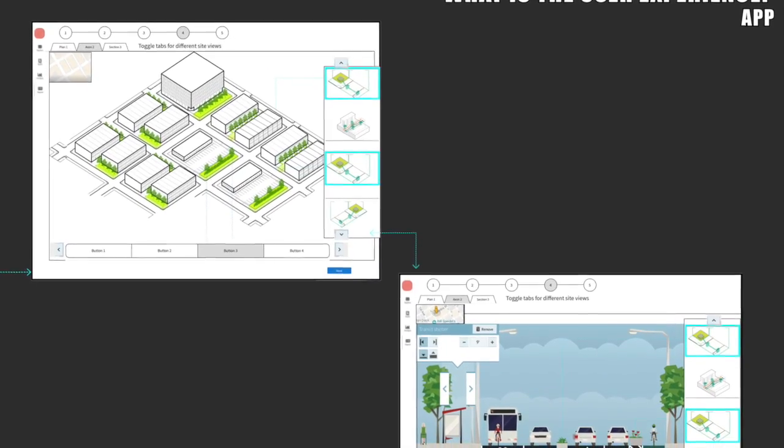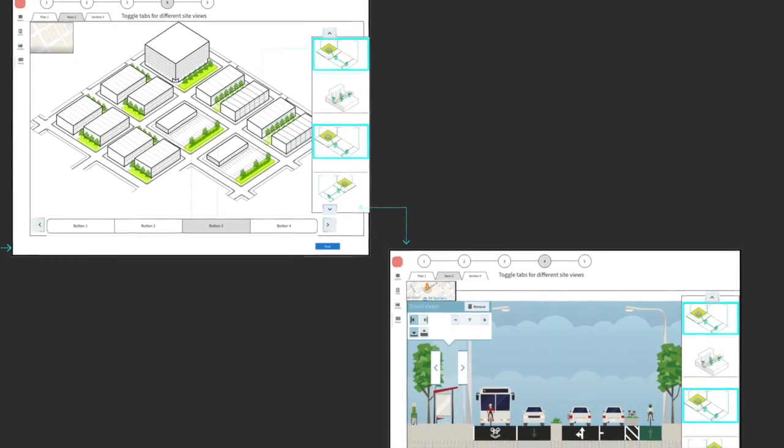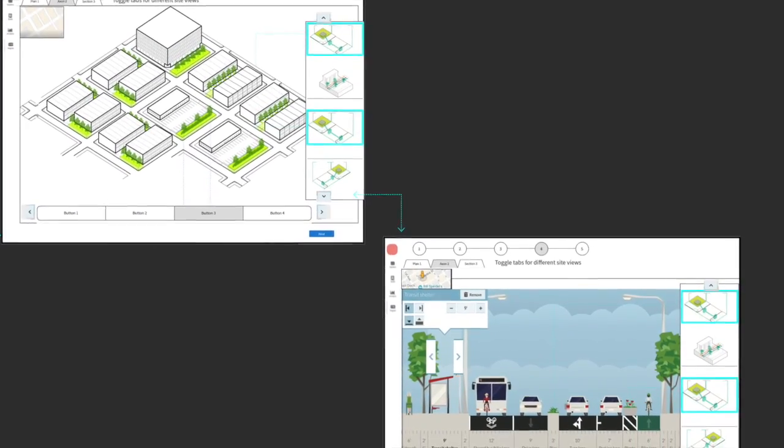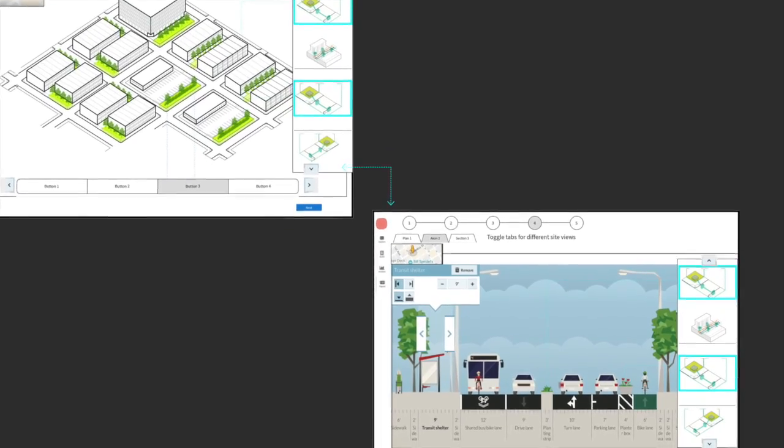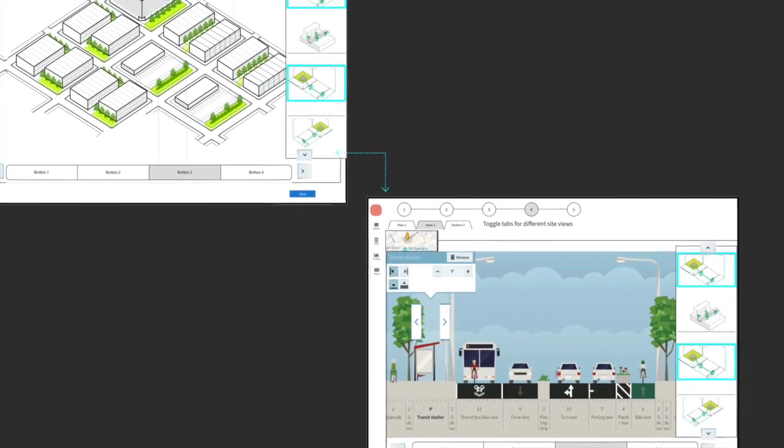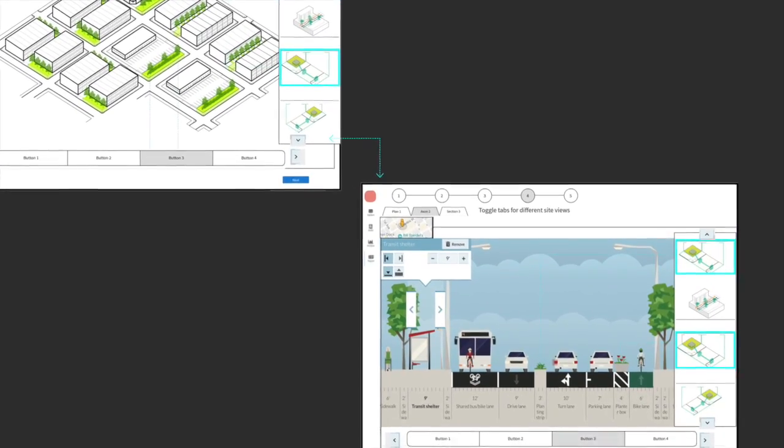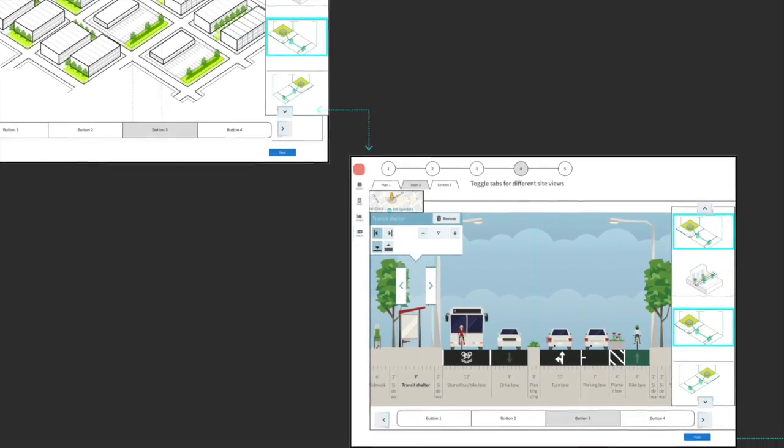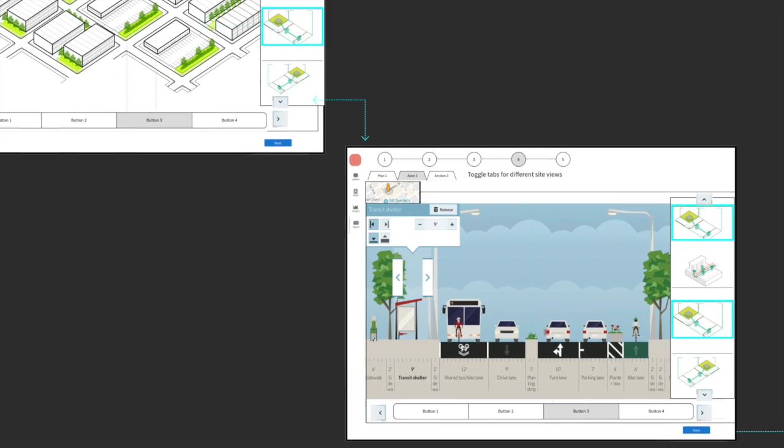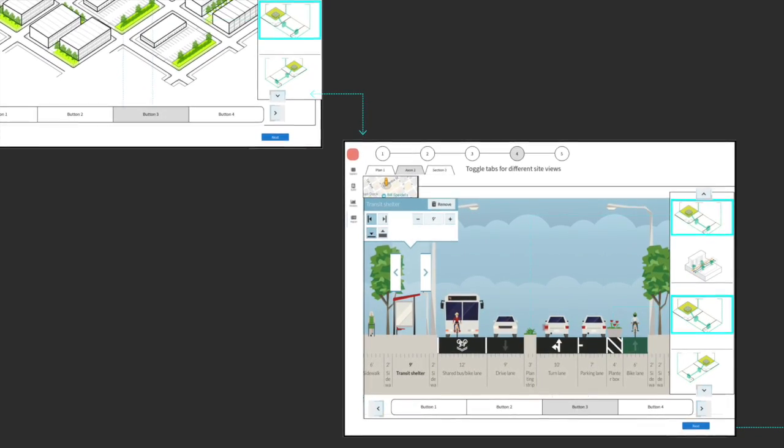You can see the site from different vantage points here, oriented by the map at the top left. You can go back and forth between each view, then users tap and drag pieces from a kit of parts and see what happens.